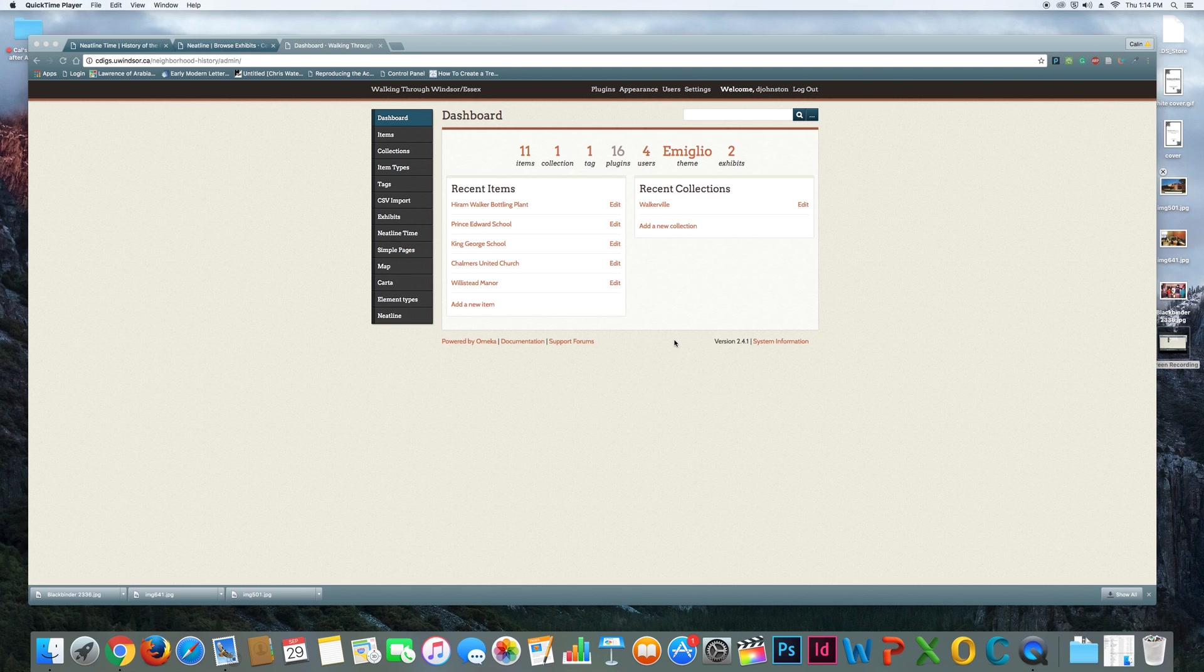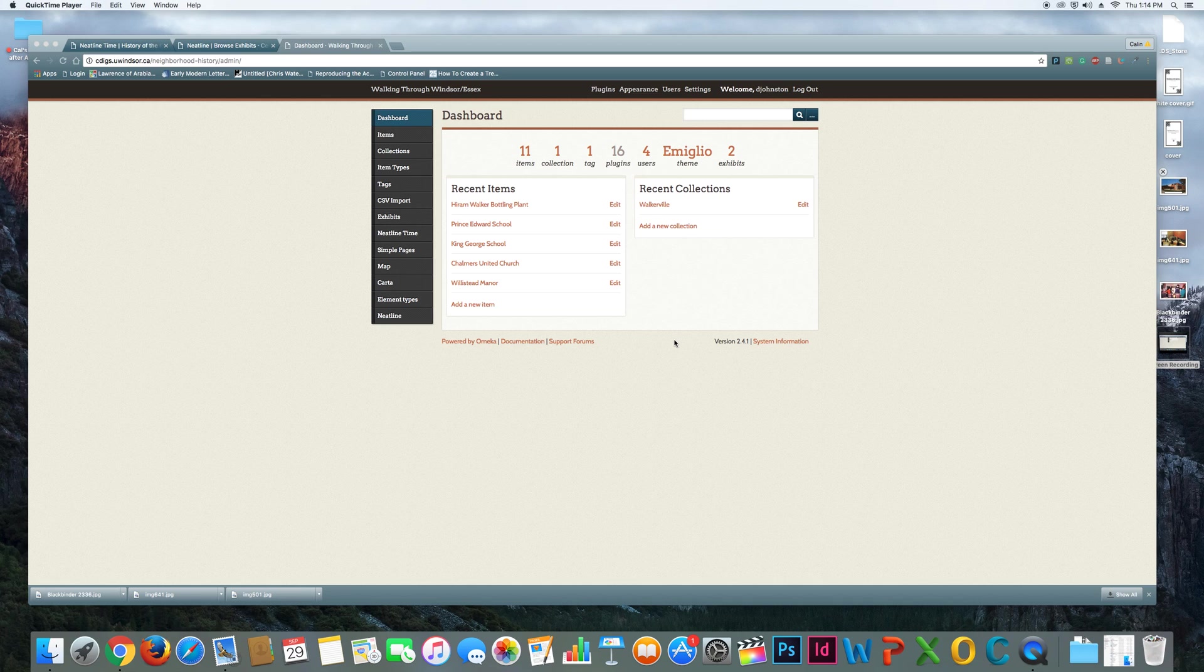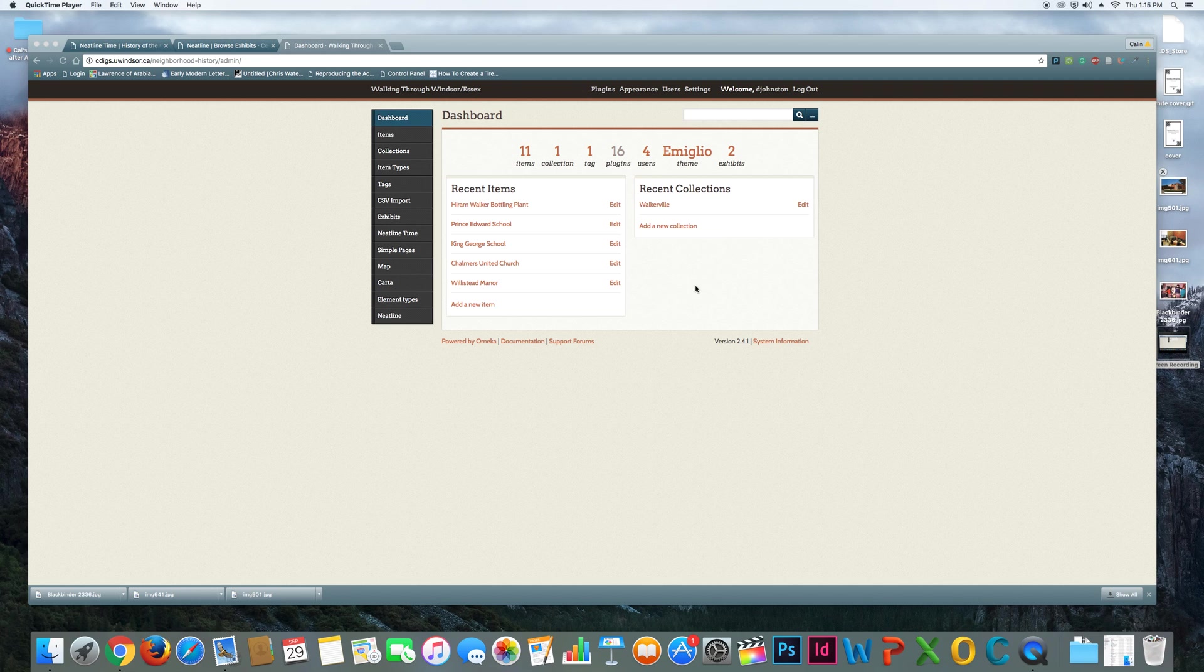How to create a Neatline map exhibit related to your items and collections in Omeka. So why might you want to do this? A lot of the information you're collecting may have reference to a specific geographic area, and a user might be interested in looking on a map at where these things are happening. If there's a reference to a specific place where a crime occurred or a specific spot on campus, maps can be a really nice way of presenting the information for users to navigate through.